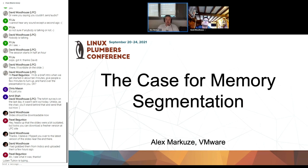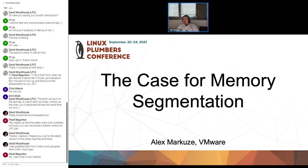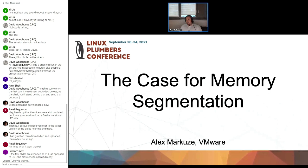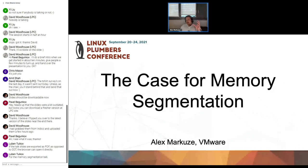Hi folks. I want to share two projects that I've been involved with over the last couple of years. One is regarding security, and one is regarding performance. And surprisingly, the solution is kind of the same — it shares the same benefits. And the solution is memory segmentation.